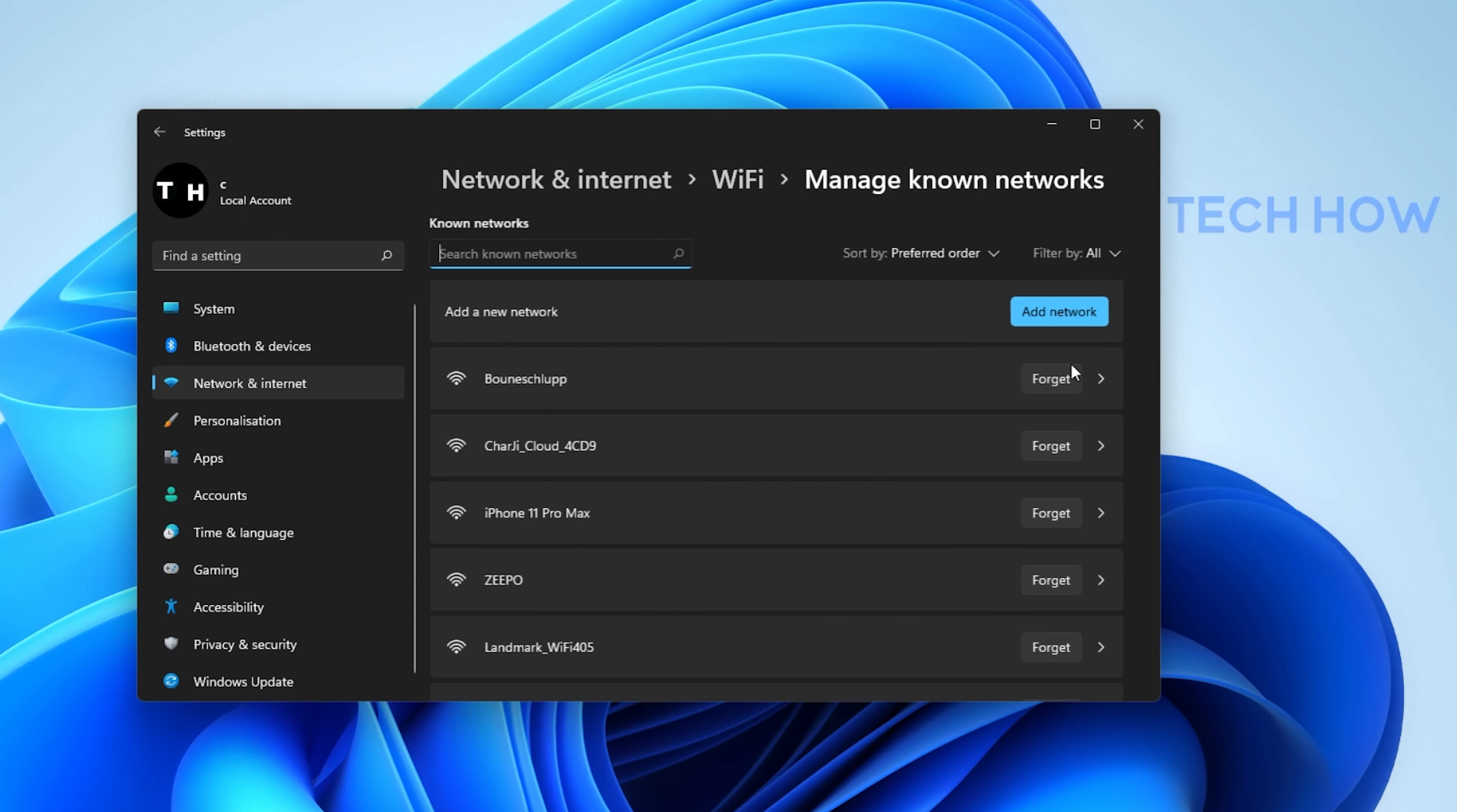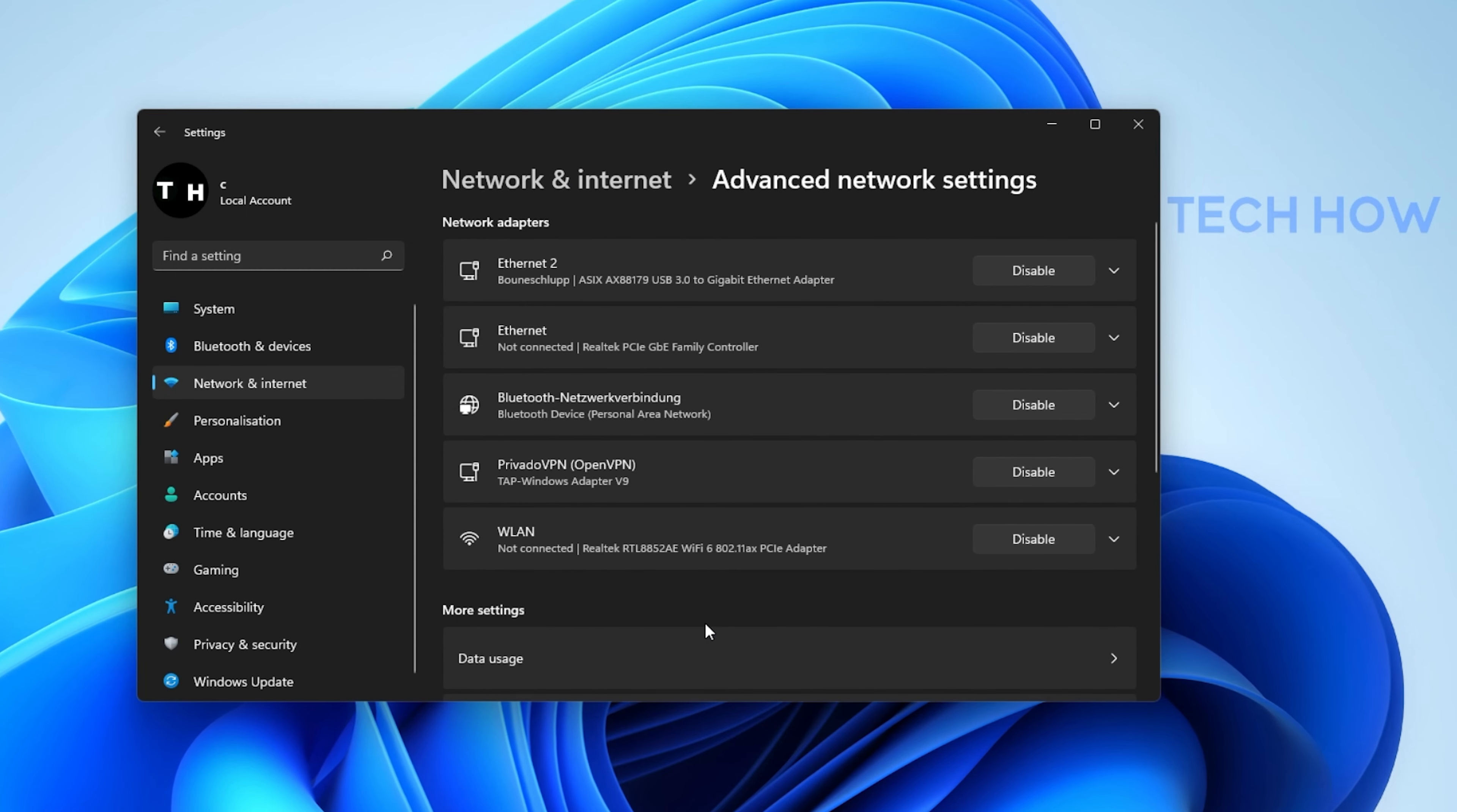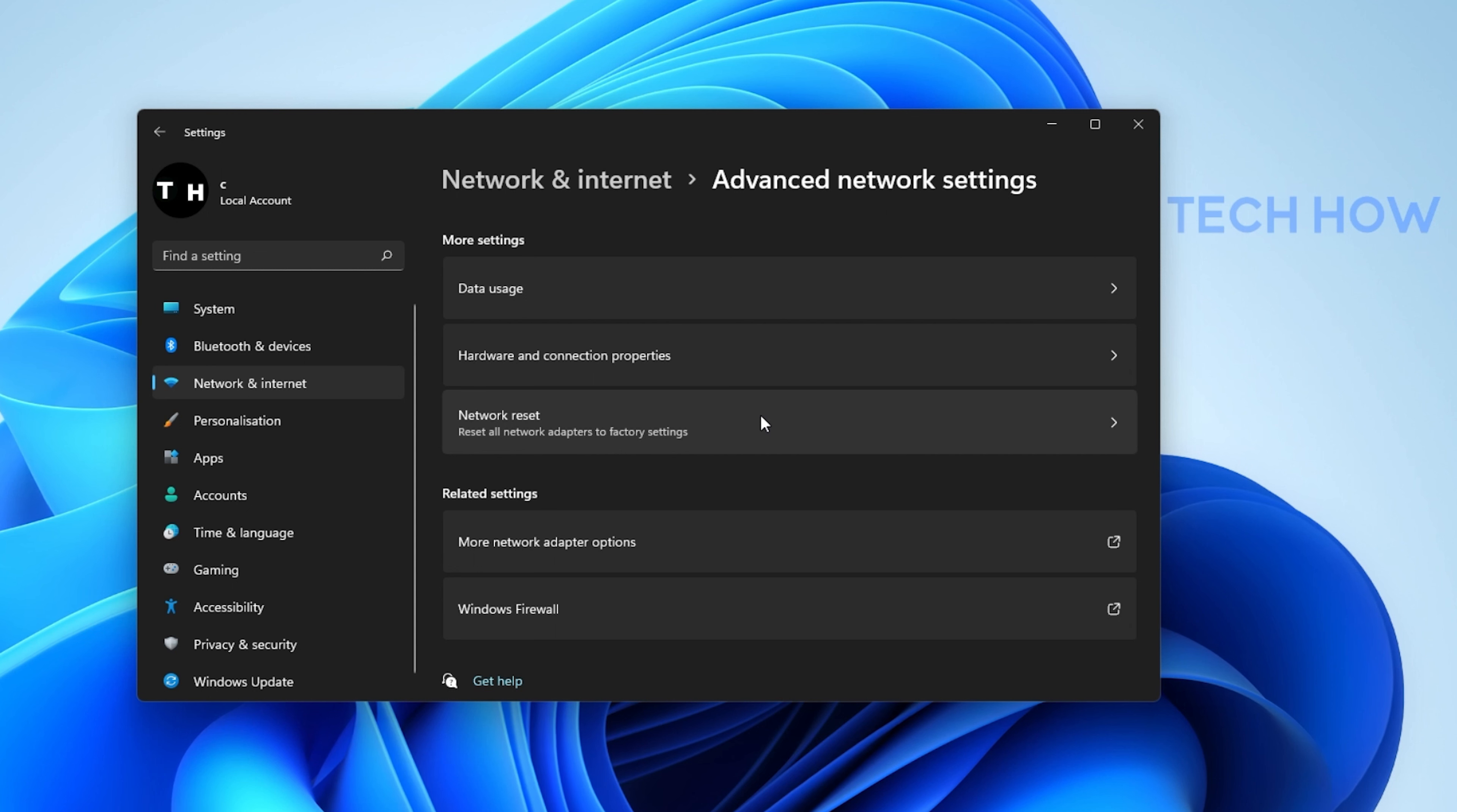Back in your Network and Internet settings, navigate to your Advanced Network Settings. Here, click on Network Reset. This will allow you to reset your current WiFi connection. This can help a lot when you are unable to connect to the Internet even though you are able to connect to the router.